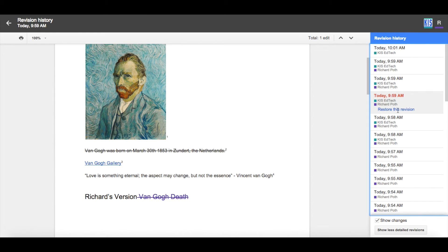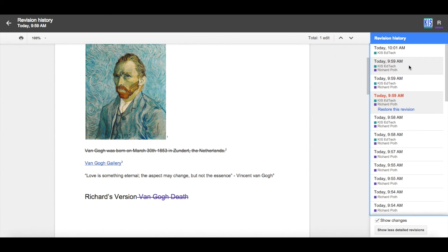And at any time, I can restore this document to the version that I want. Revision History is a very powerful tool that allows a teacher to see the progress of a student within a classroom.